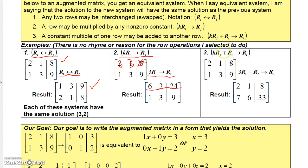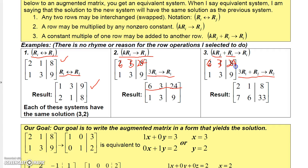The third operation: you can replace a row with a multiple of one row plus another row. For instance, if I multiply row 1 by 3, I get 6, 3, and 24. I'm not changing row 1 — I'm putting the result in row 2. So I add 6 plus 1 is 7, 3 plus 3 is 6, and 24 plus 9 is 33, and place those in row 2. Those are the three basic row operations.